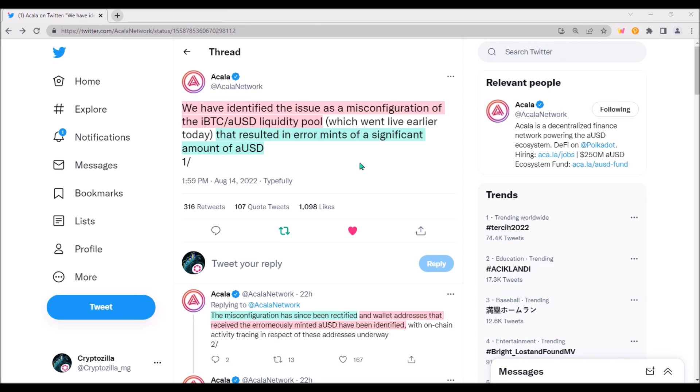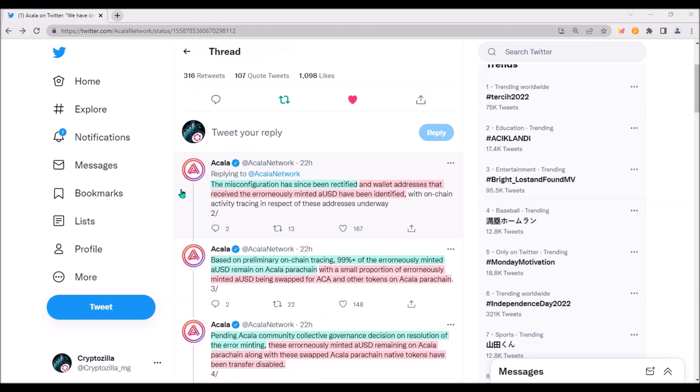Now what happened? Akala tried to explain everything on Twitter. Akala dev team has made a mistake in configuration of the IBTC AUSD liquidity pool. This mistake resulted in error mints of significant number of AUSD, specifically 1.4 billion AUSD has been incorrectly minted.